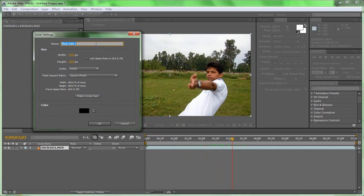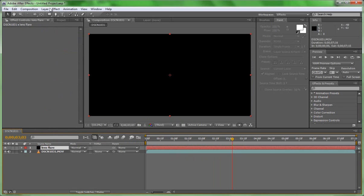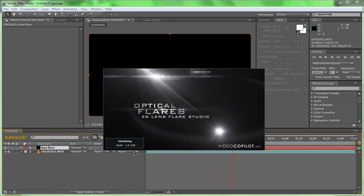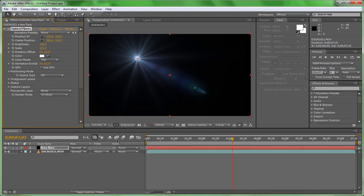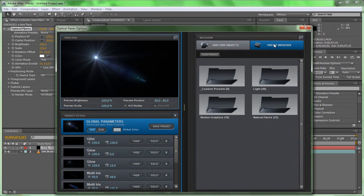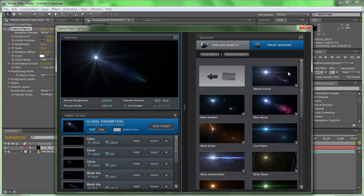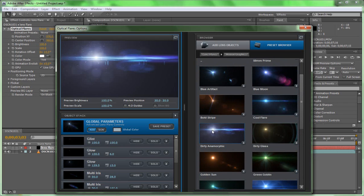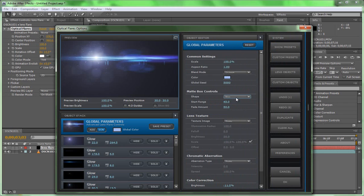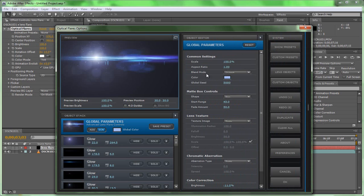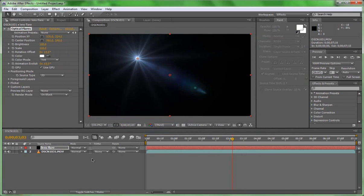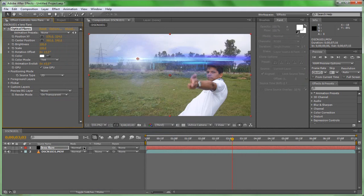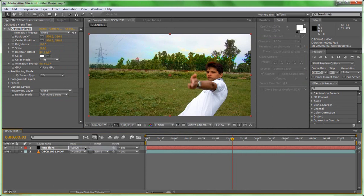First we have to add lens flare on his hand. We are going to add optical lens flare by Video Copilot on the layer. Set render mode to on transparent and blend mode to screen.